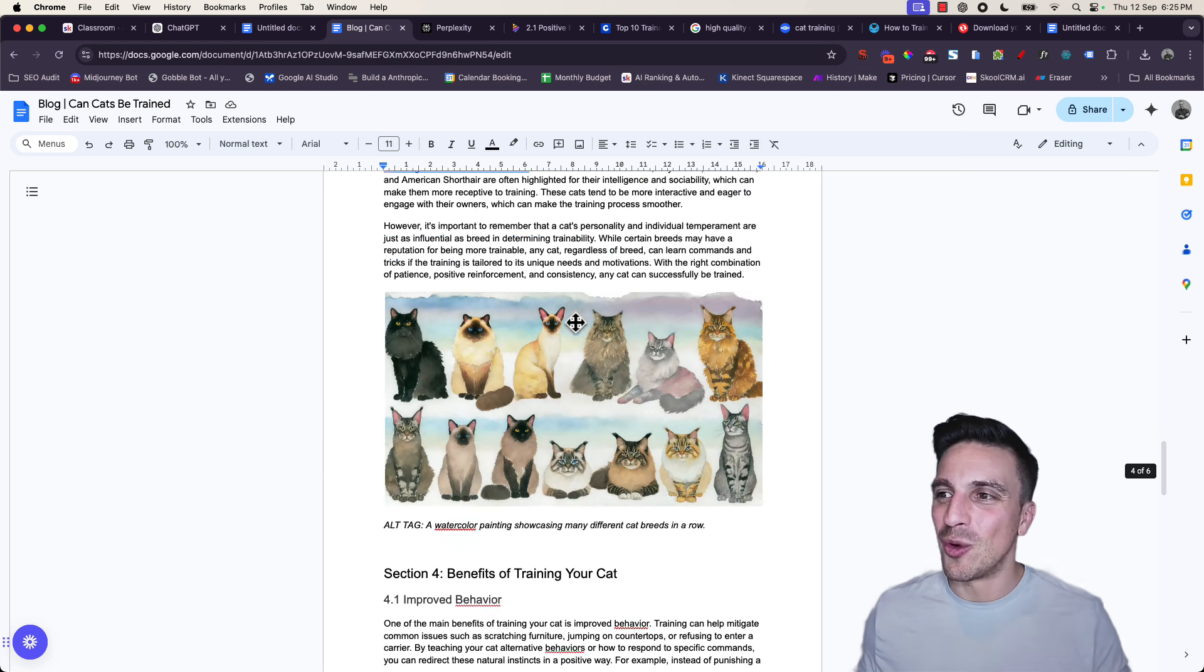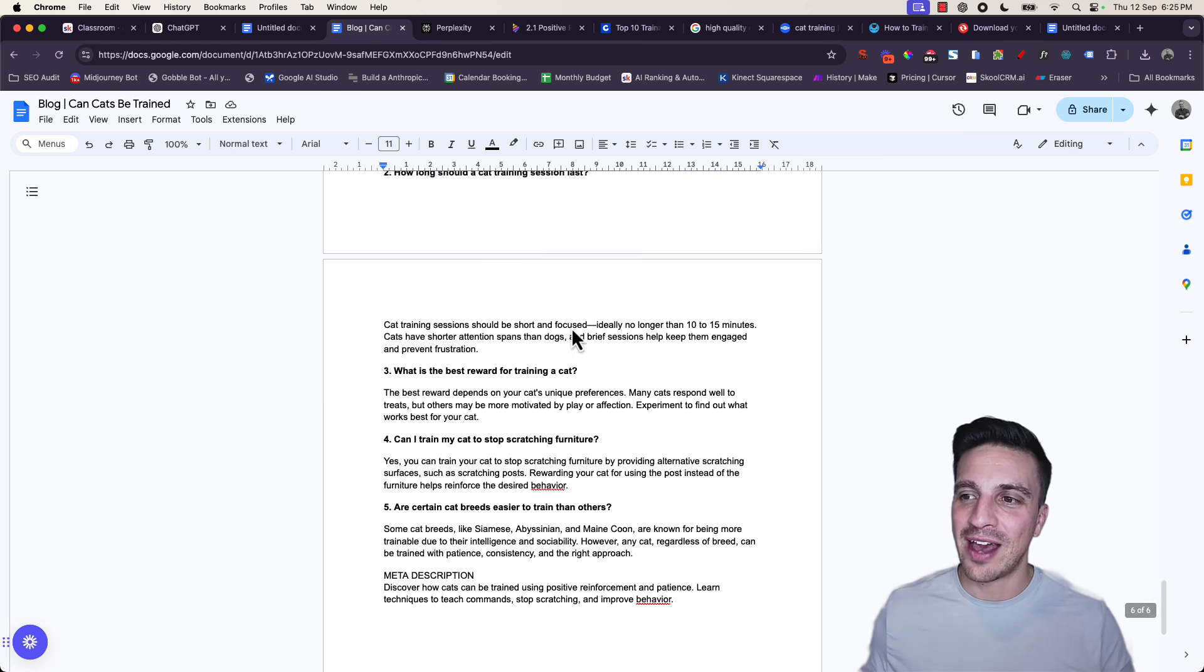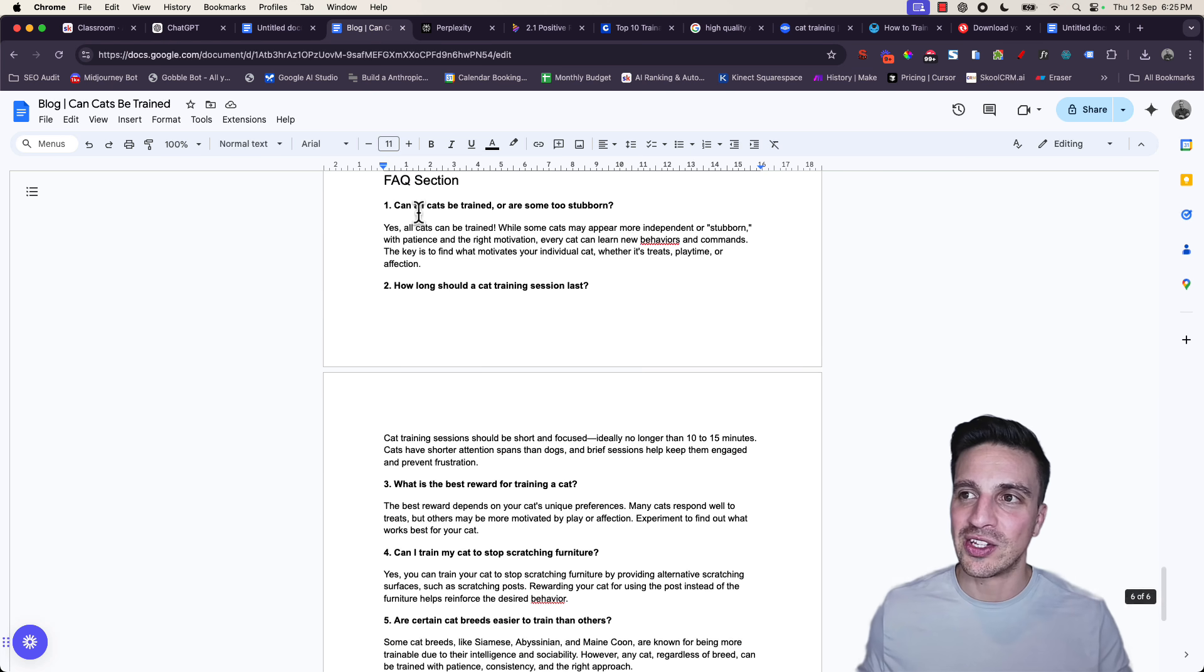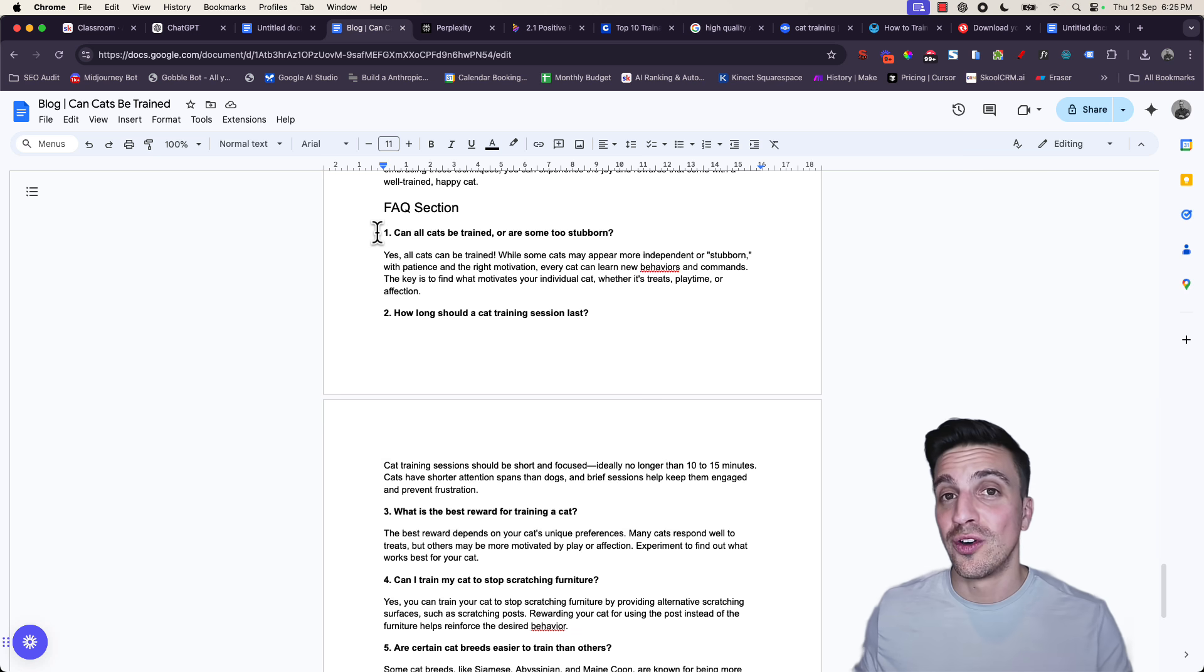We have more images, and at the end we even have an FAQ section, which is really, really good for blogs.